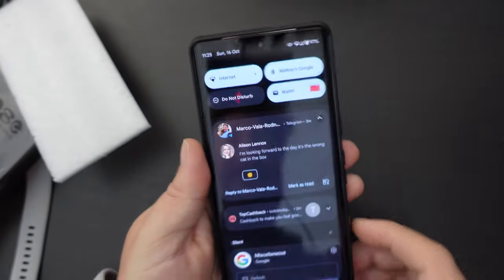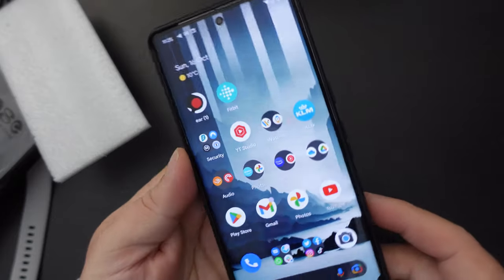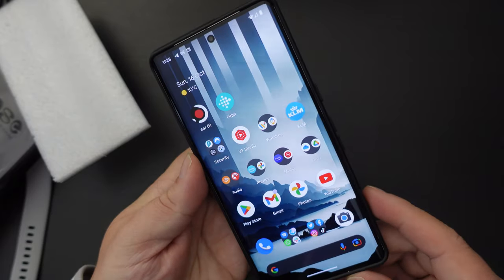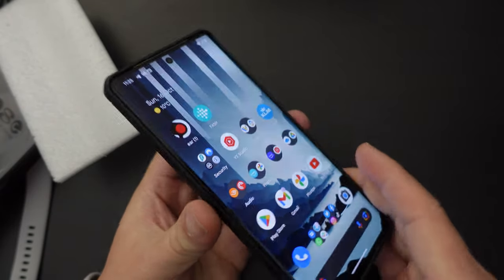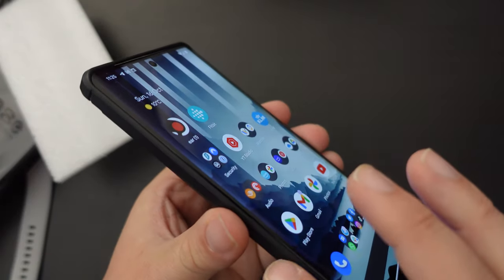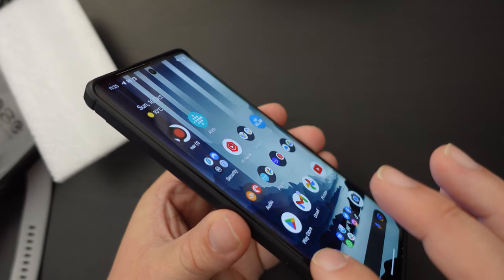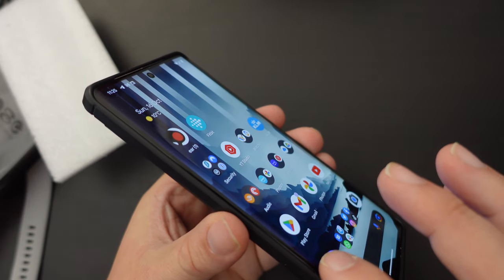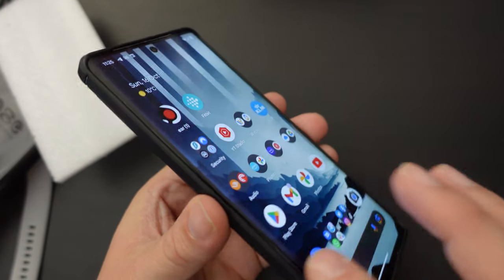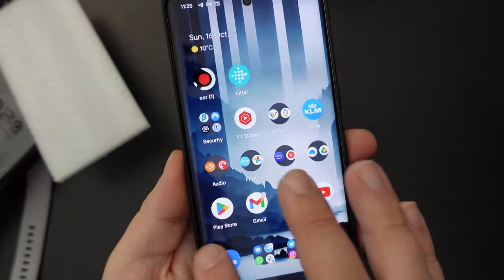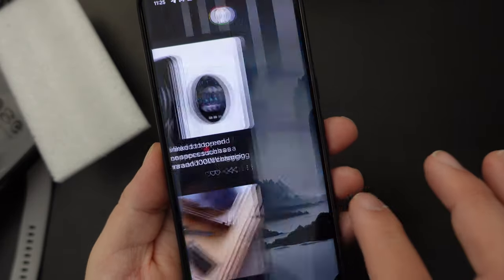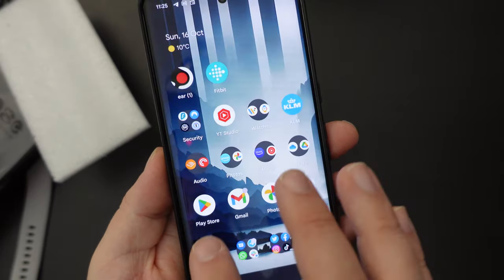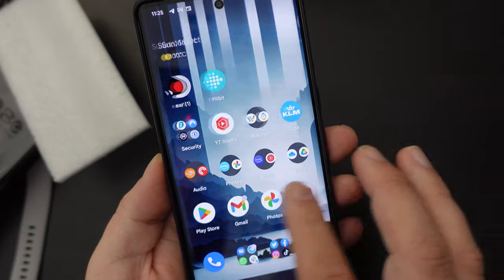Now, because the Google Pixel 7 Pro has a curved screen, obviously, you don't get that much of a raise from the side of the screen. That's because the case holds the edges. Now, it still allows you to do gesture navigation as you would expect.